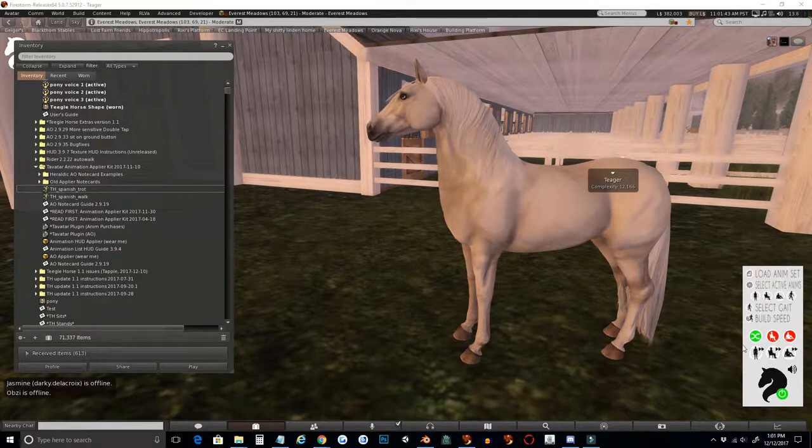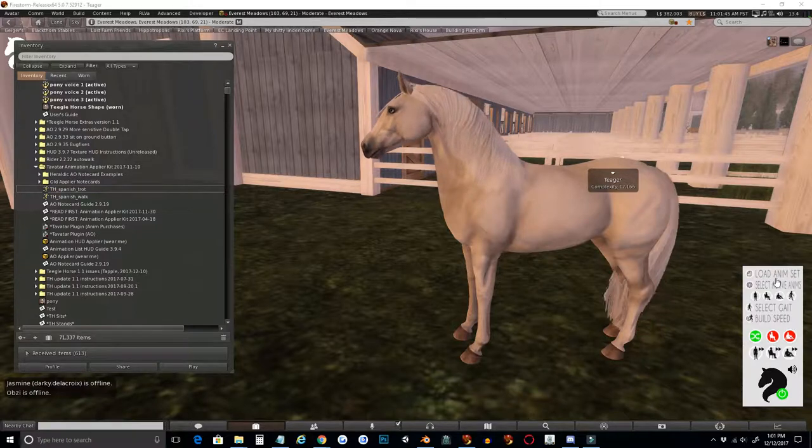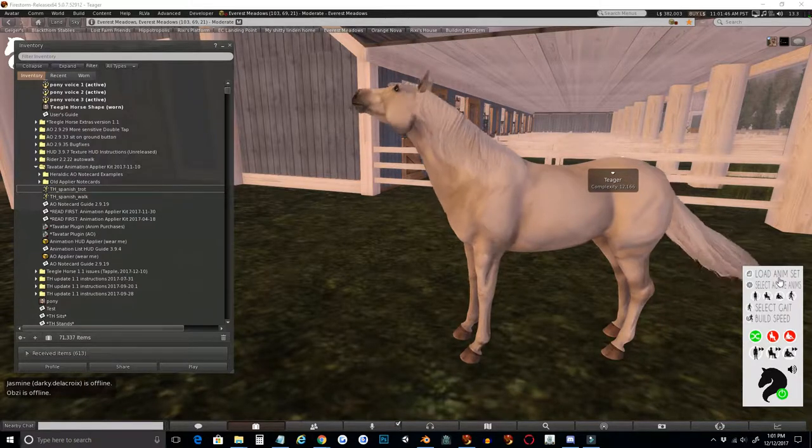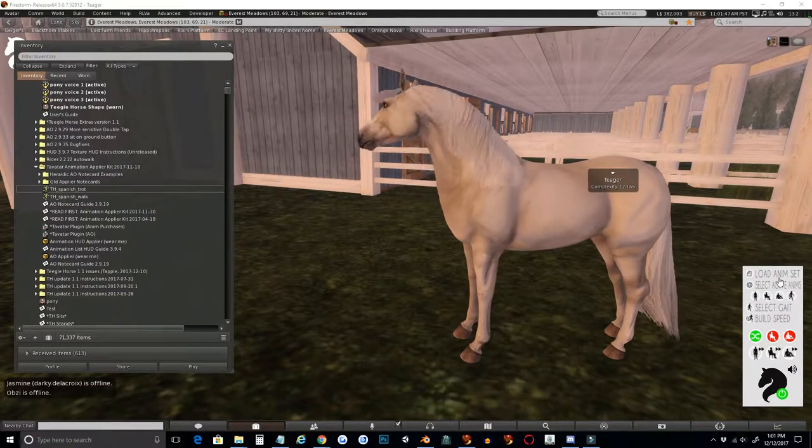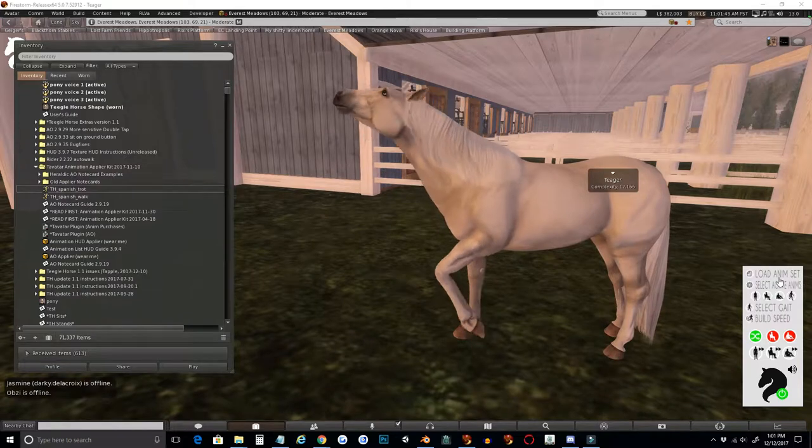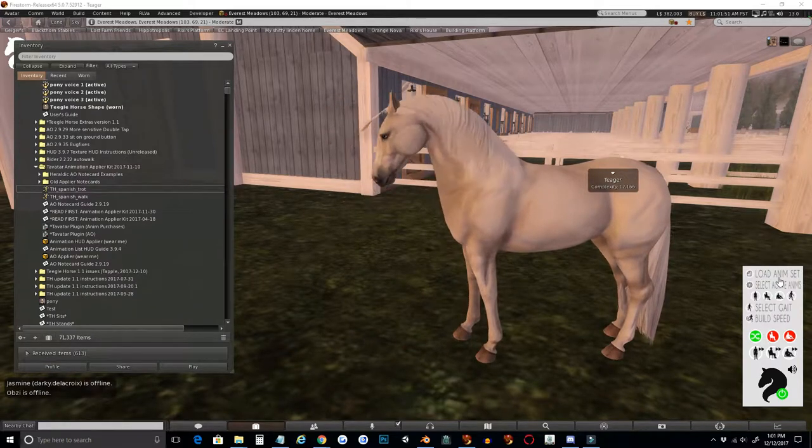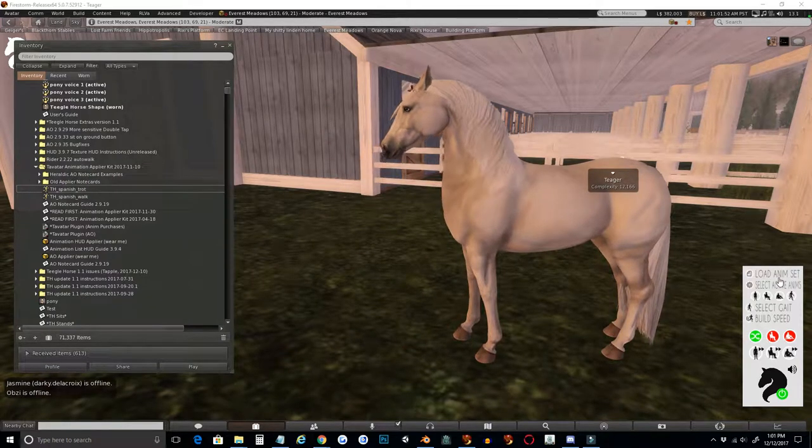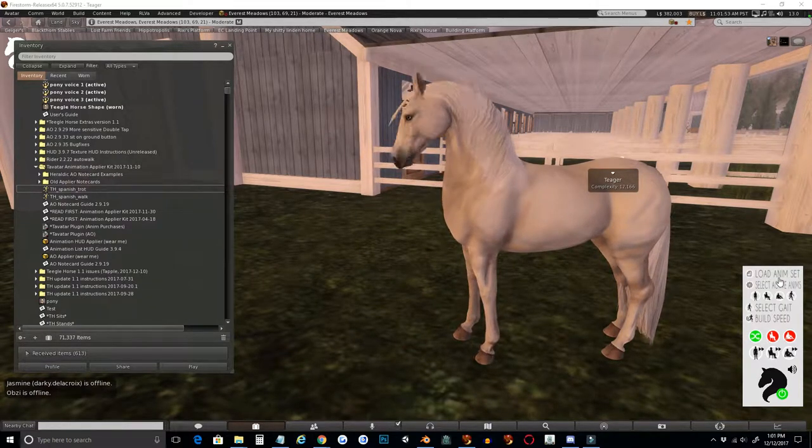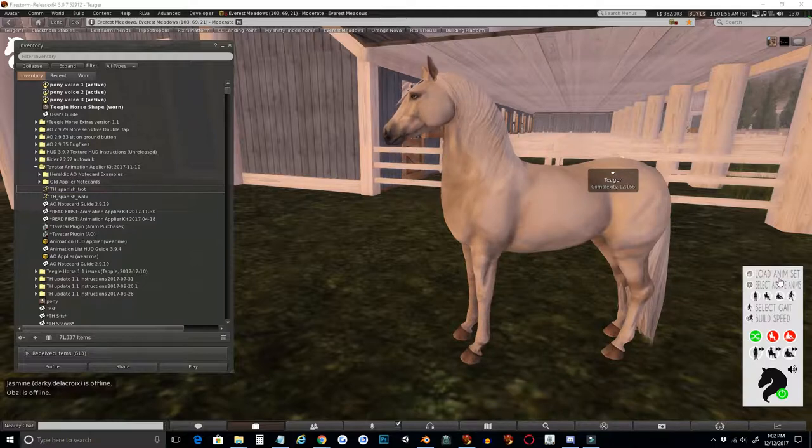As I'm sure you've noticed, this new 1.1 AO comes with features that will let your customers customize their AOs with your animations without ever having to edit their AO, which is super awesome. So today I'm going to walk you through how to set that up for them.